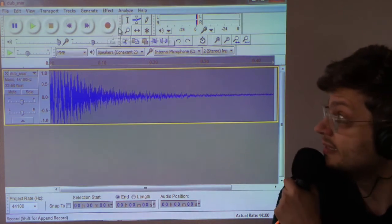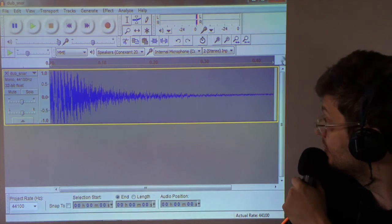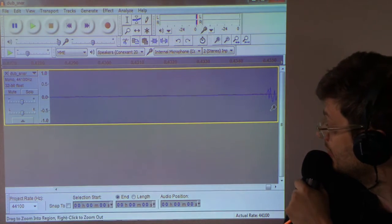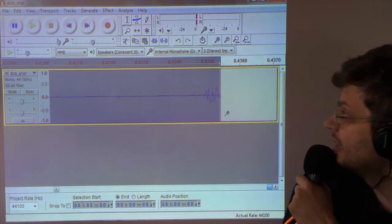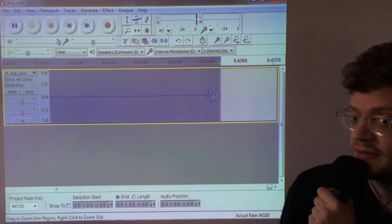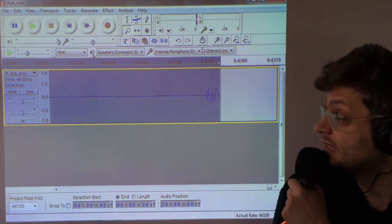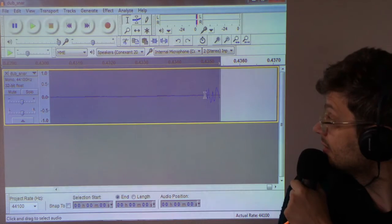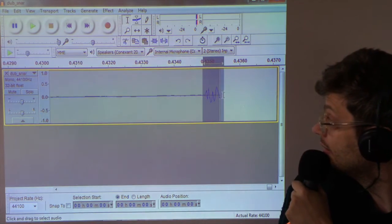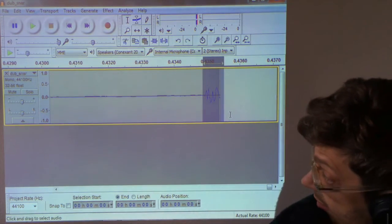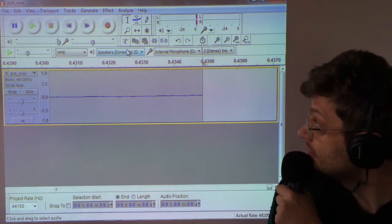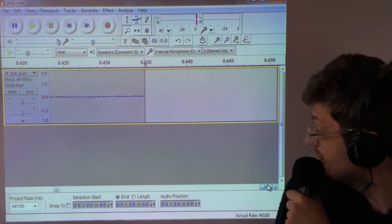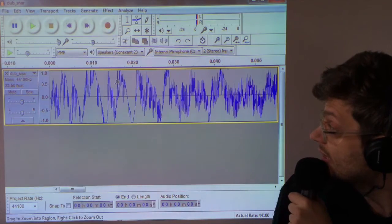We can zoom here at the end of the sample. And there is a little bit of sound at the end, which we can simply remove by selecting it and pressing the delete key. And that's gone. So now when we zoom out and play this again, it won't click.